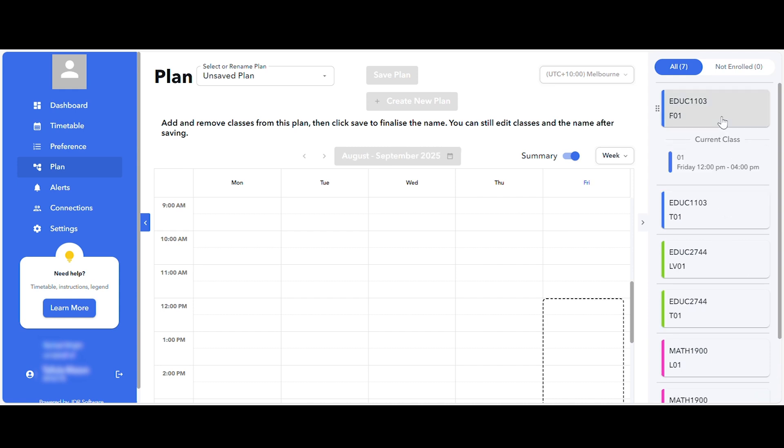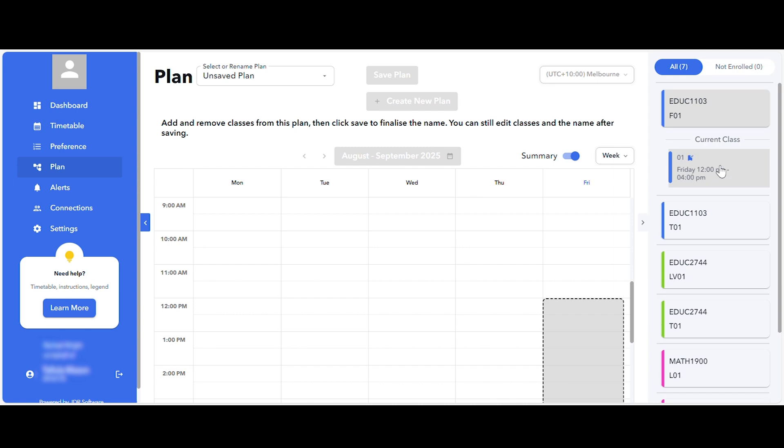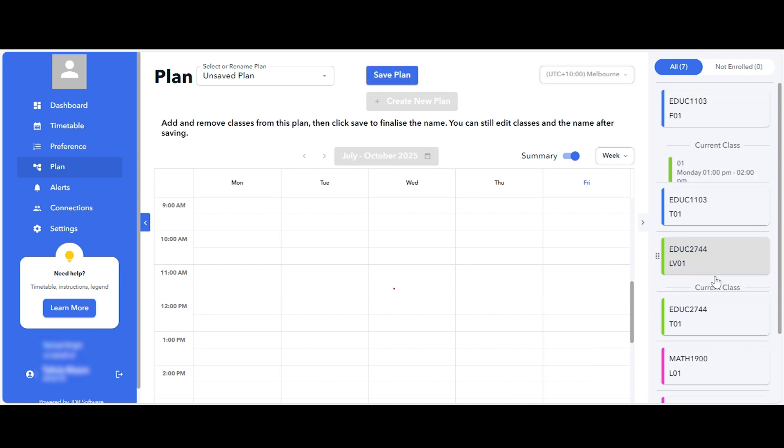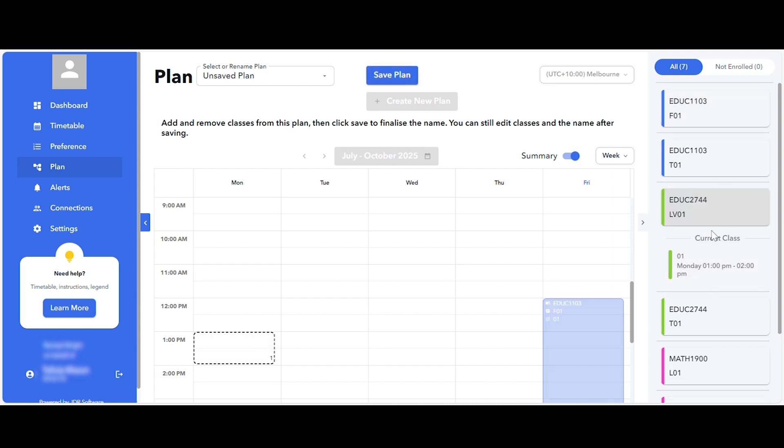Please note that you can only plan a single class for each activity, just as you can only be allocated to one class per activity.